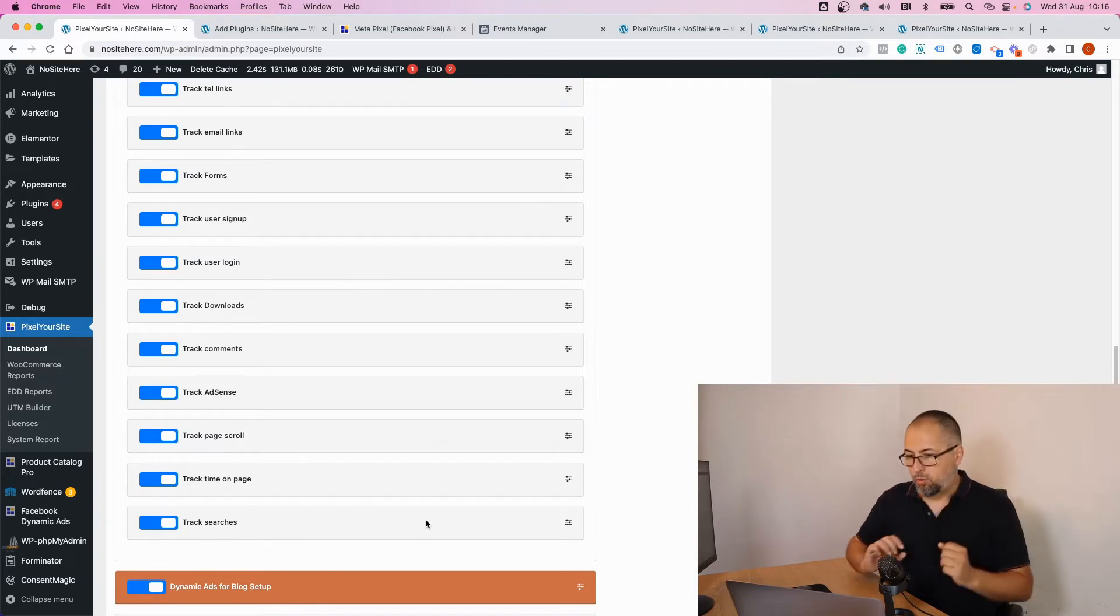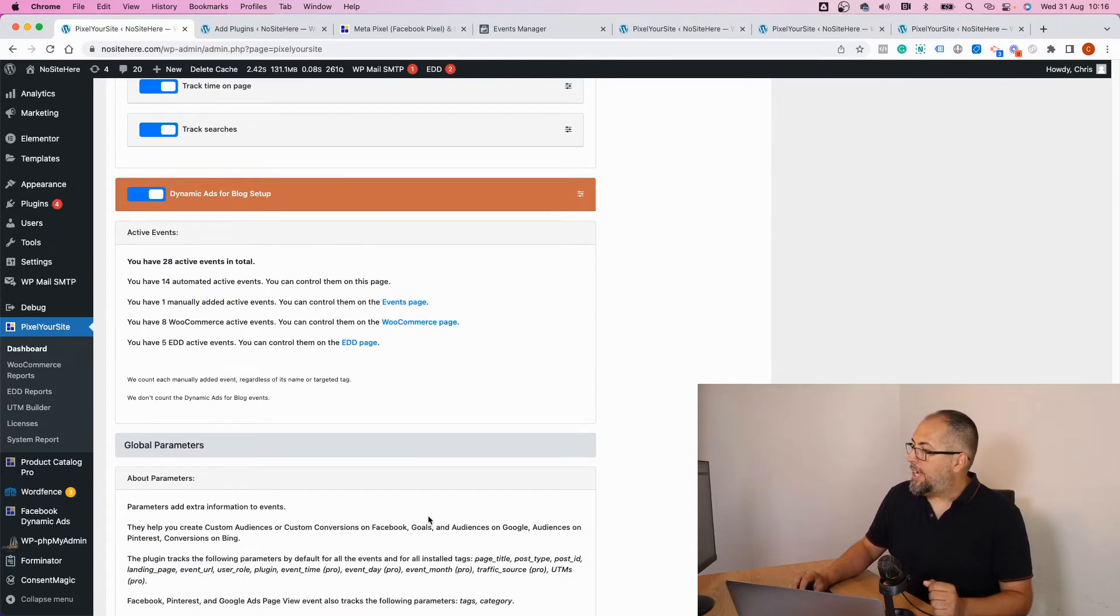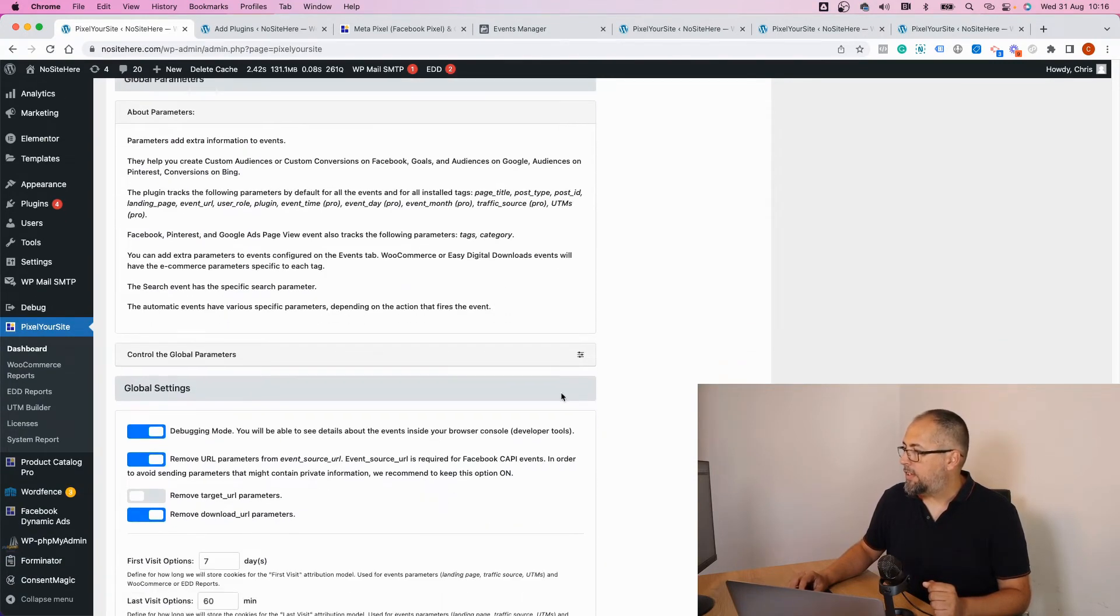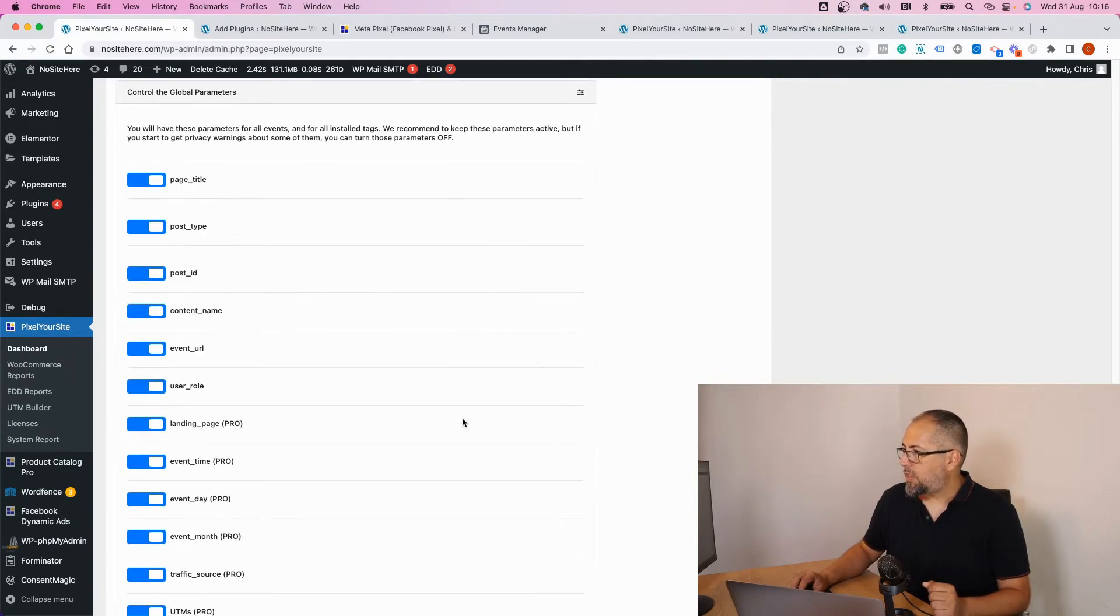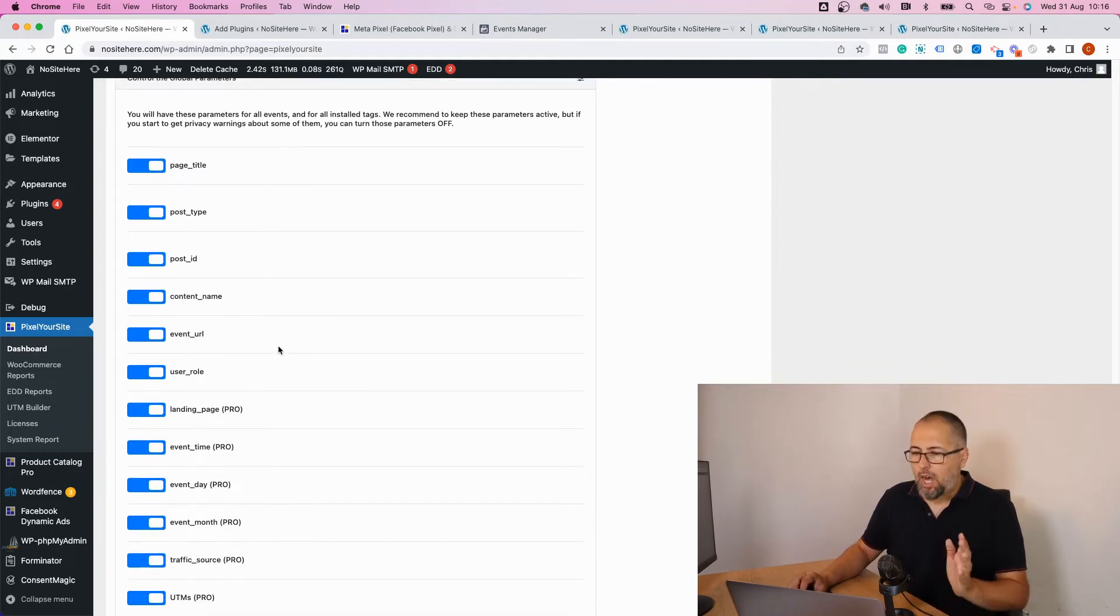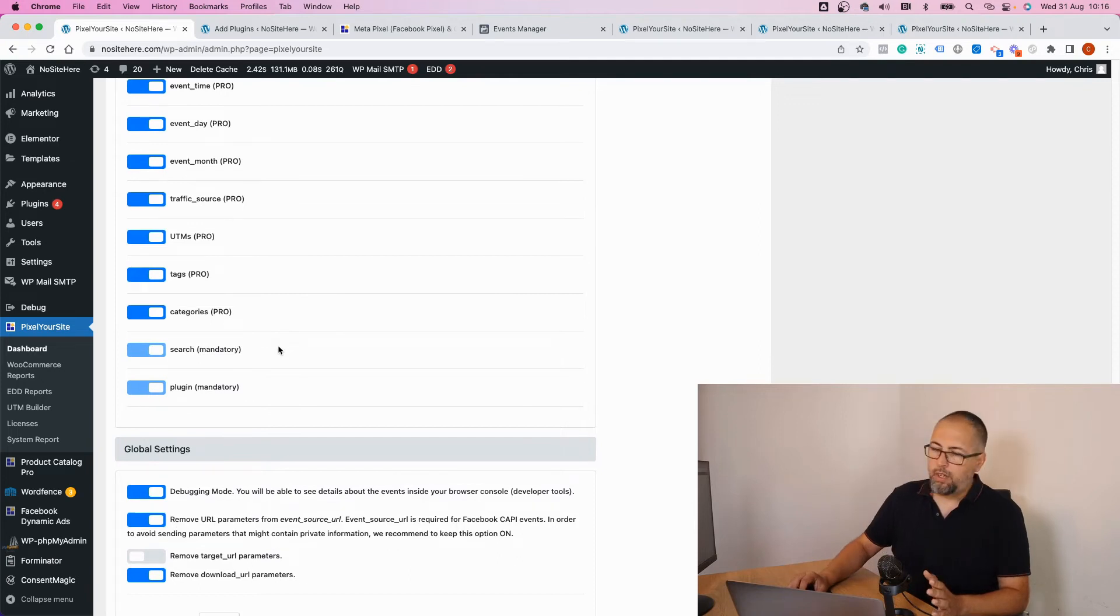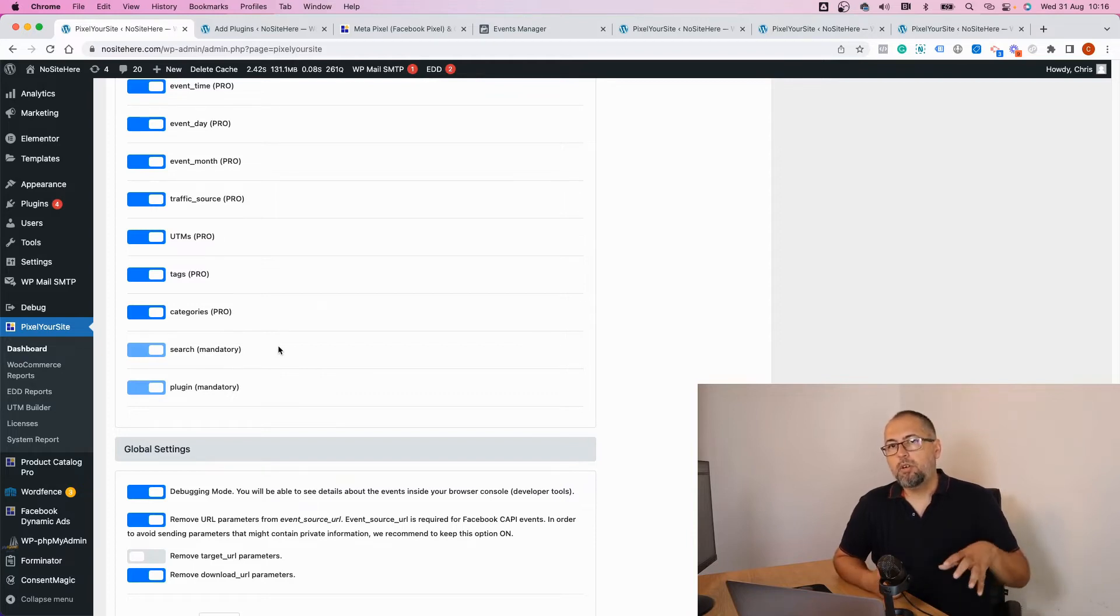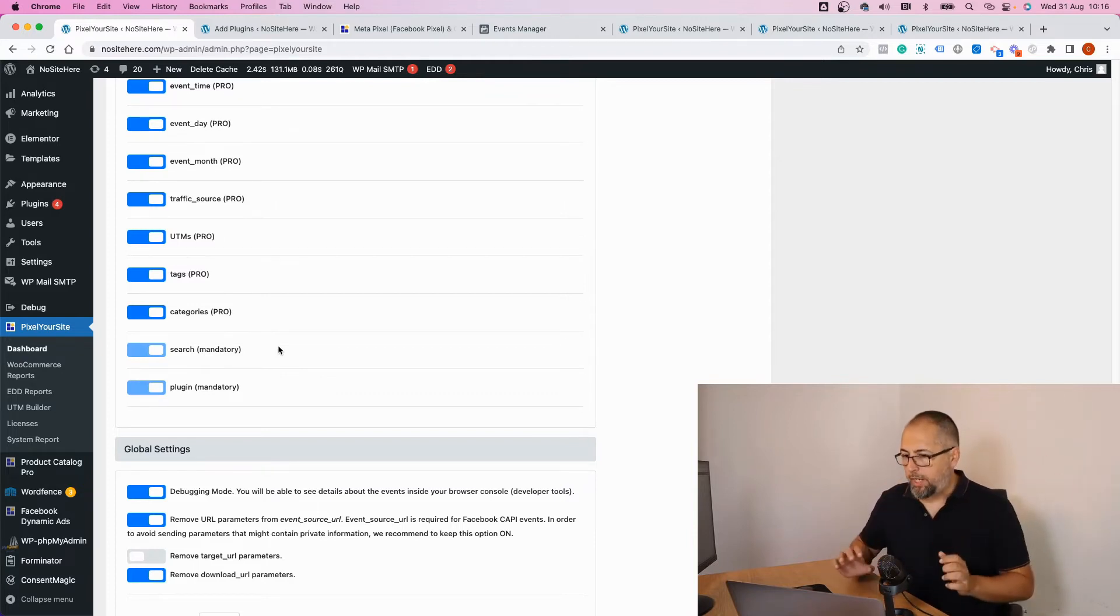same there as well. We have a number of parameters for our events and you can control them from here. Basically, you can enable or disable various parameters like page style, the post type. There are a lot of them. You can see them here. These parameters help you again to create custom audiences or custom conversions using events and parameters combinations.